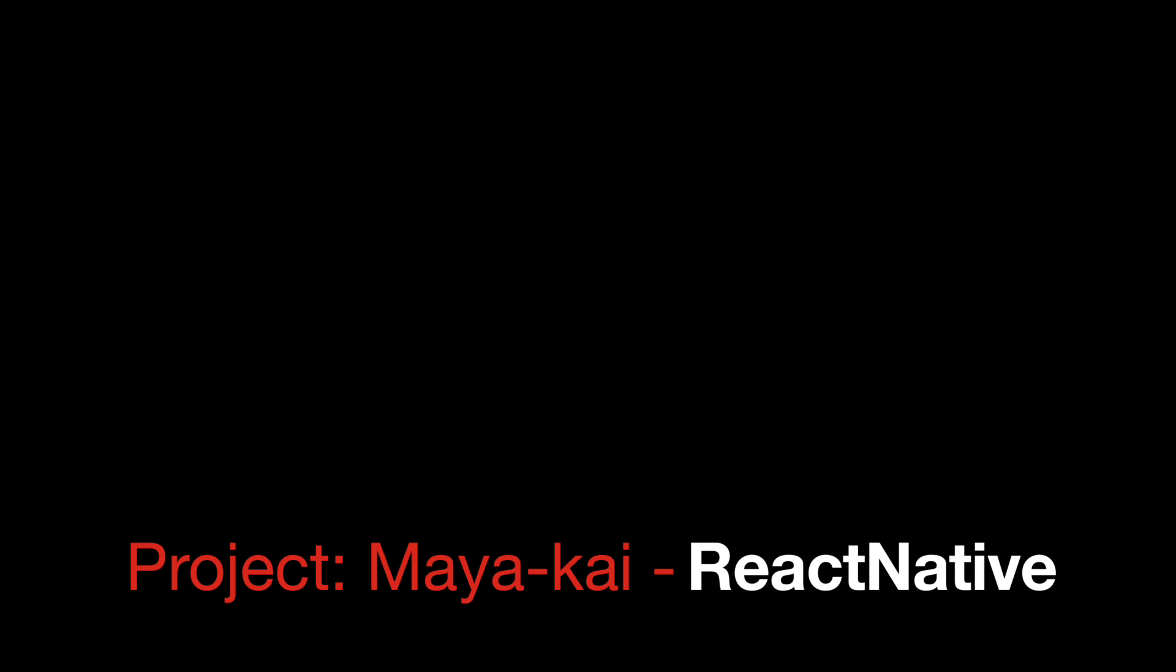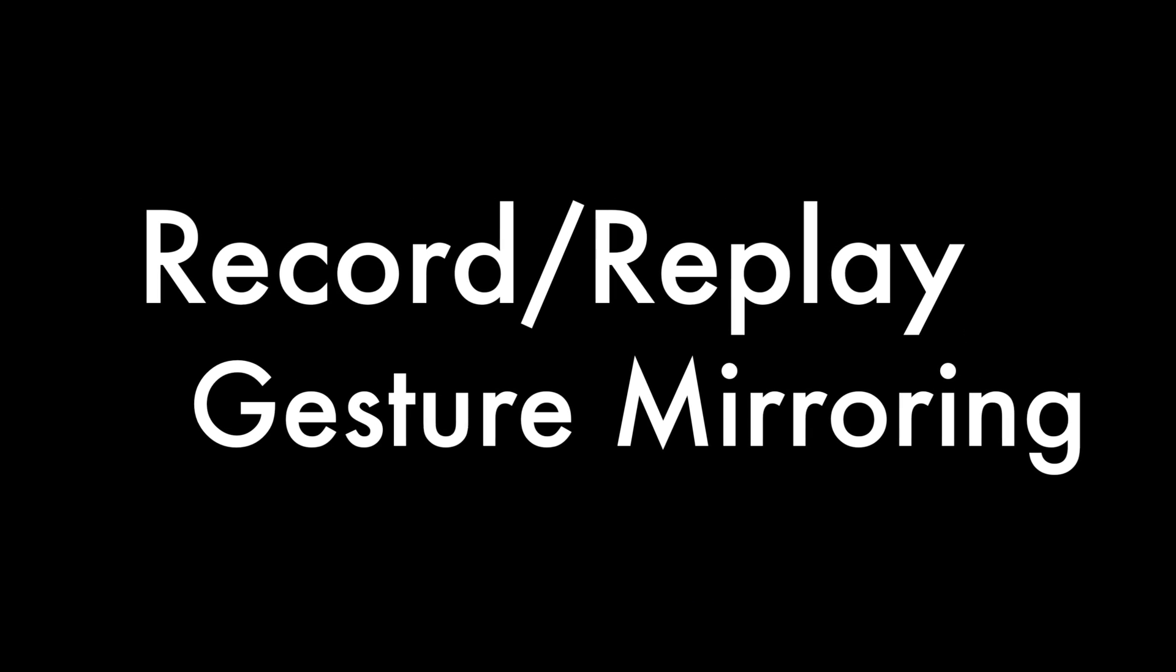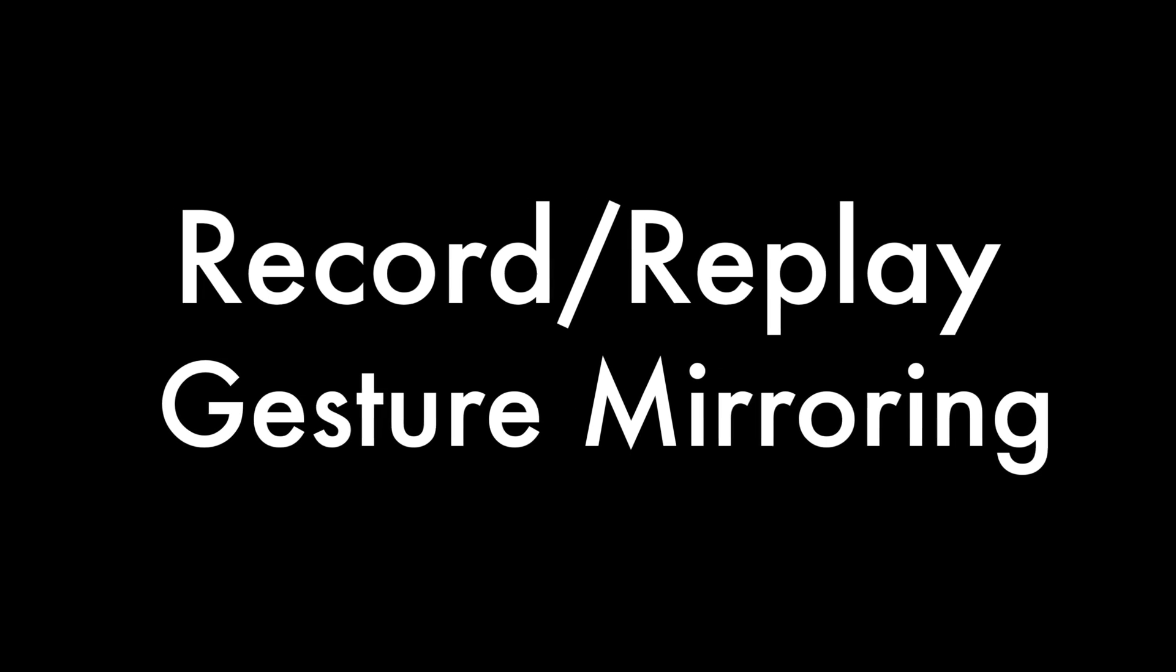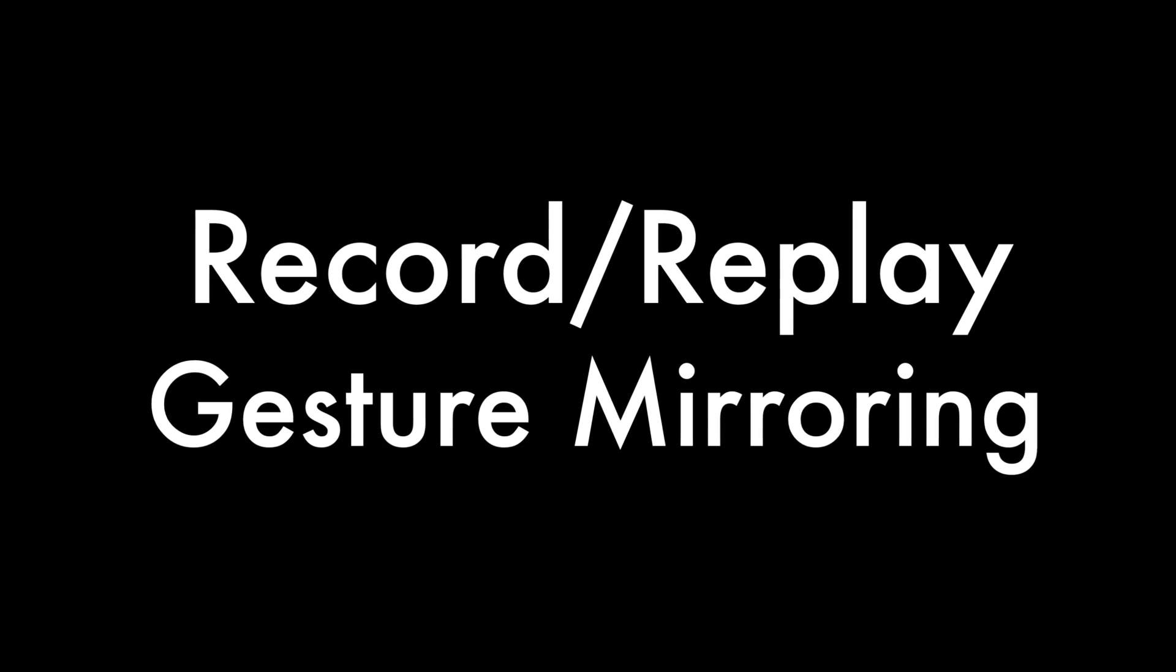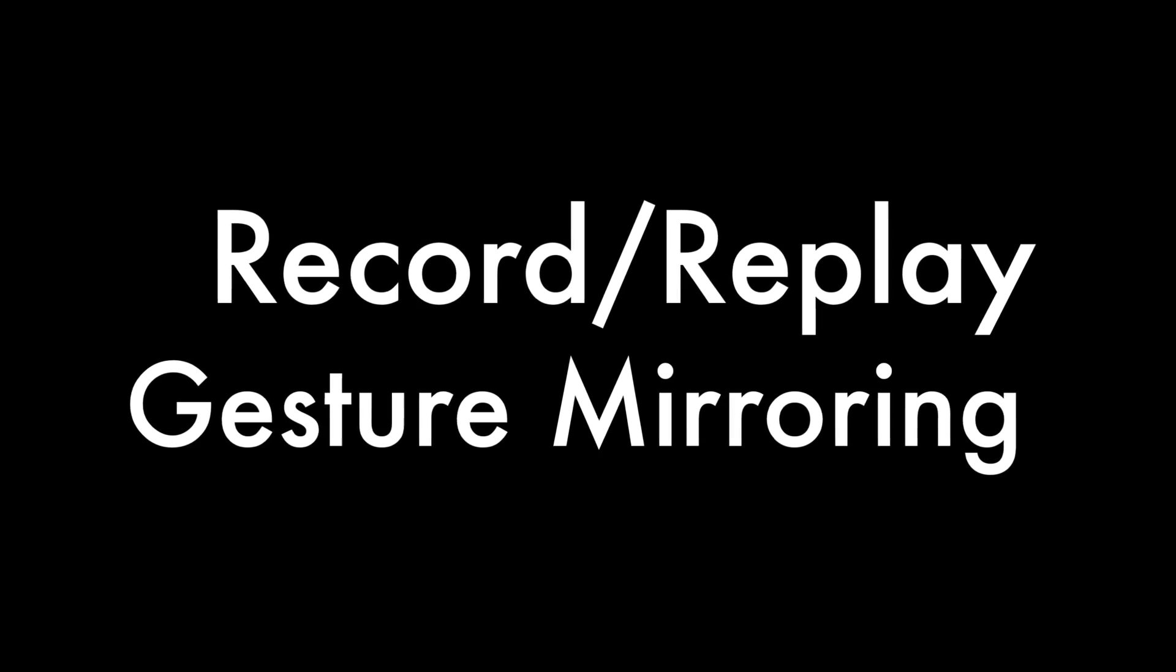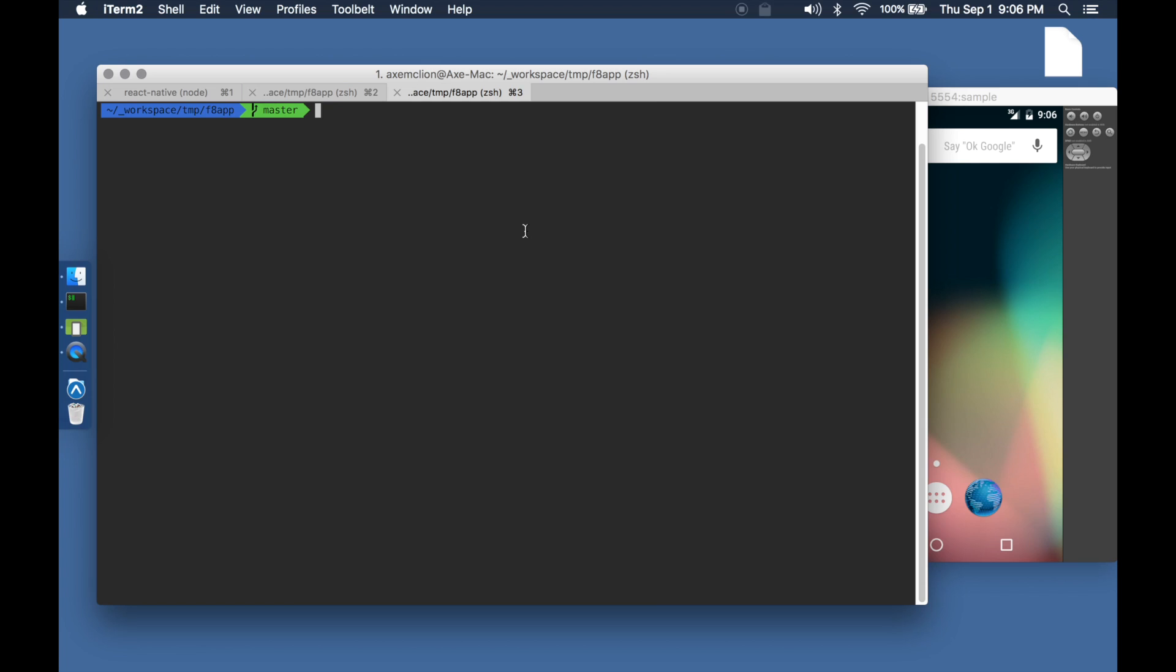React and React Native have a pretty impressive and complex event system. Apart from normal event handling, this event system can also be used for interesting applications like recording and replaying events or even gesture mirroring across multiple devices.